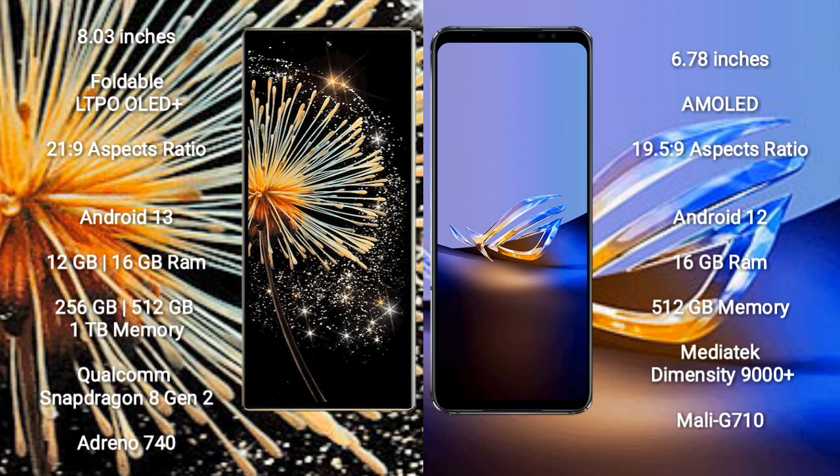Xiaomi Mix Fold 3 runs on the Android 13 operating system. Asus ROG Phone 6D runs on the Android 12 operating system.